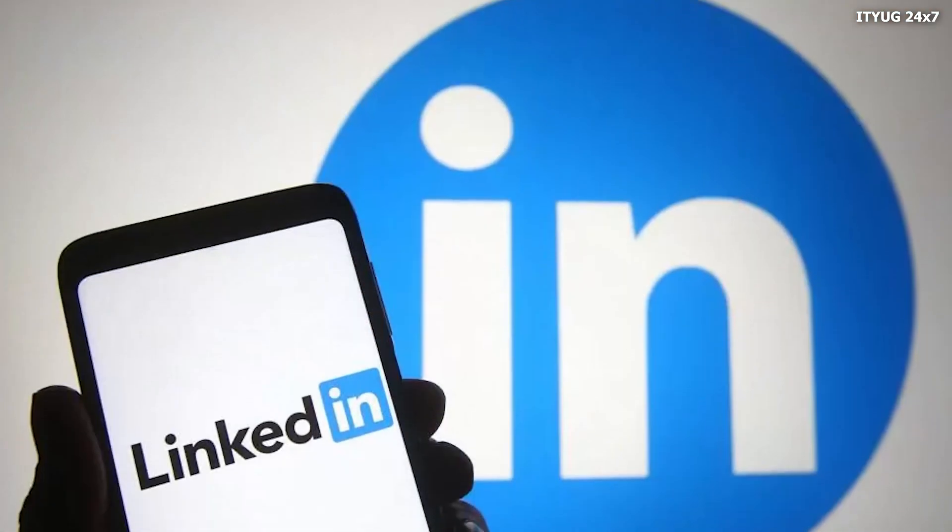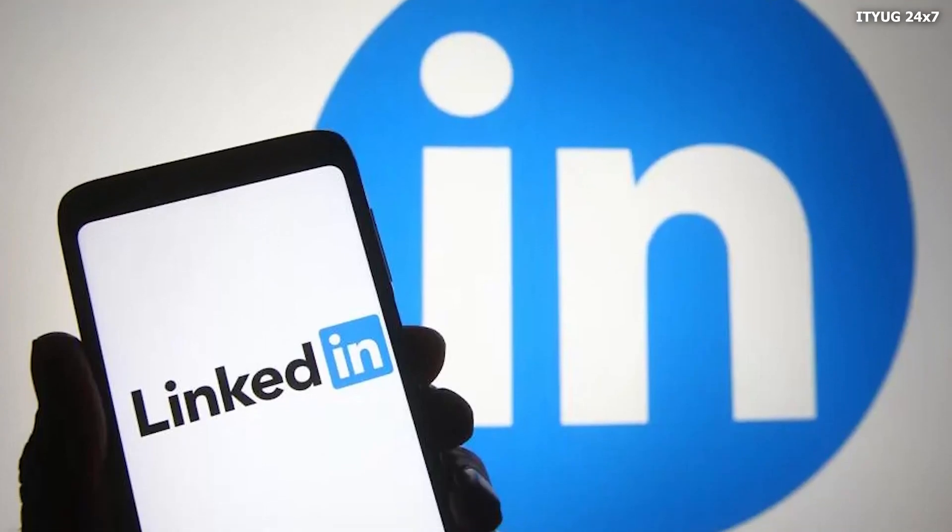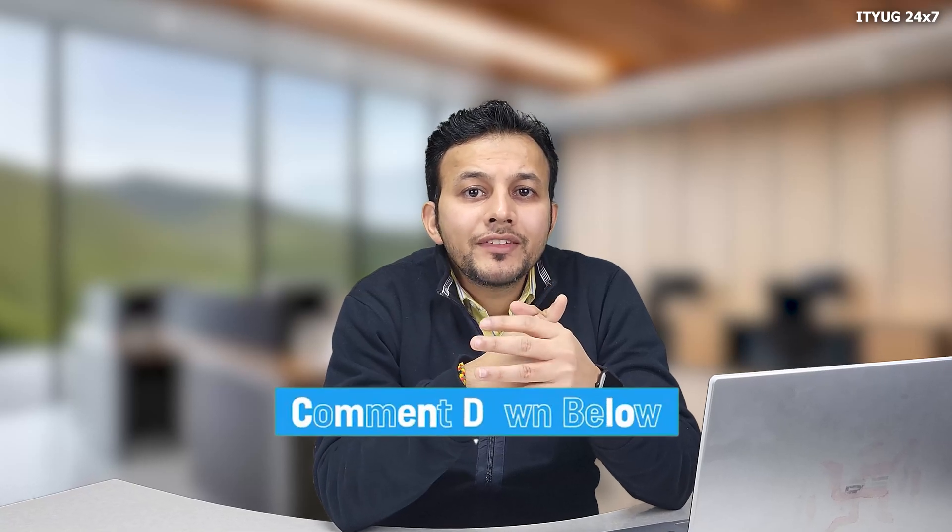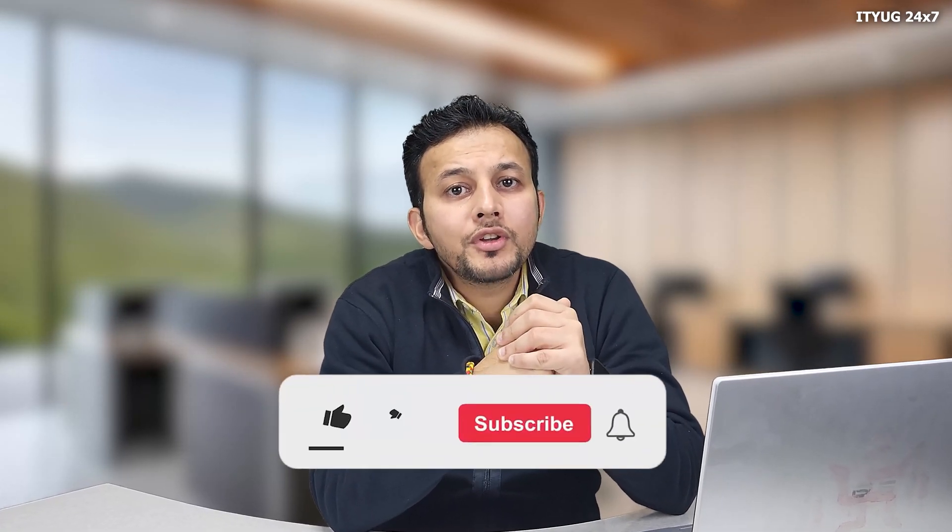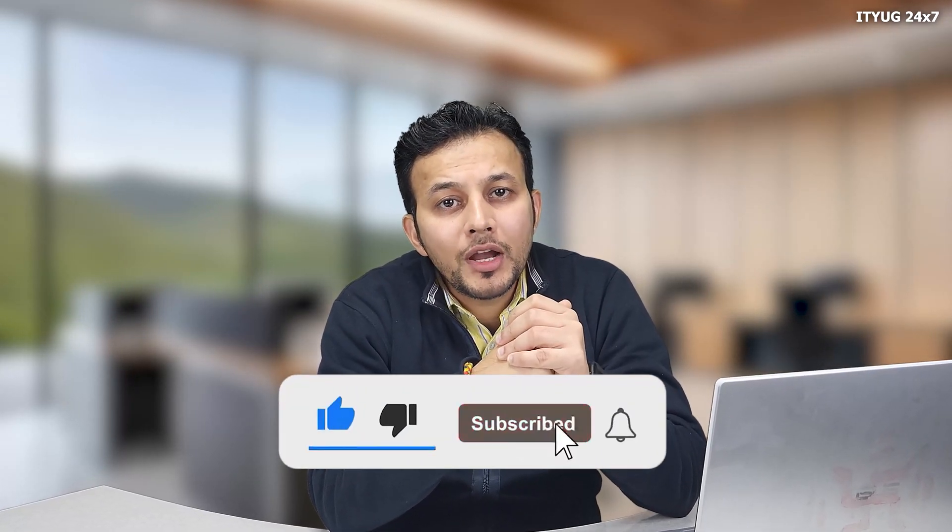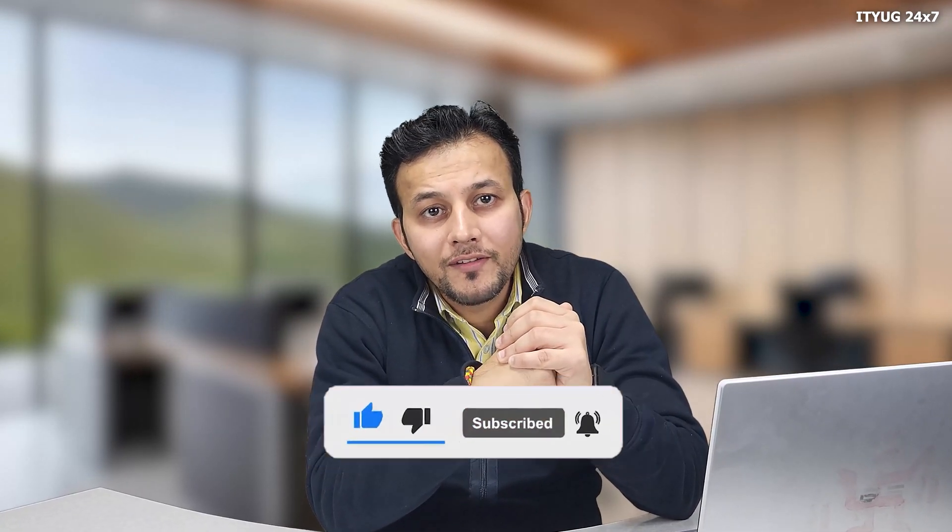After that, LinkedIn will send you all the login details of your lost account on the new LinkedIn account and you will be able to recover your account. If you face any problem, please comment in the comment section and do not forget to like and subscribe our channel.